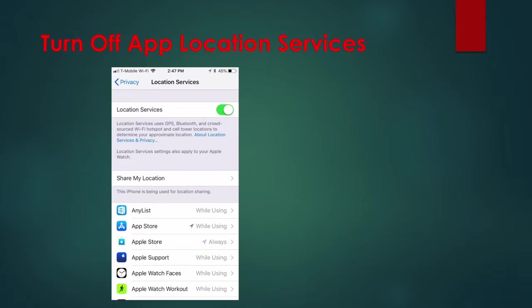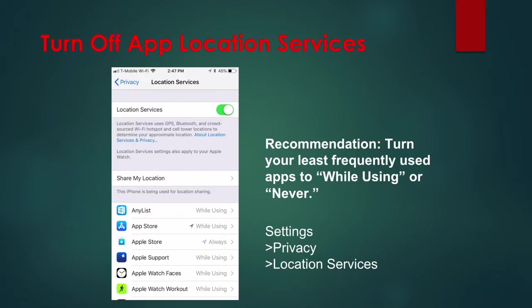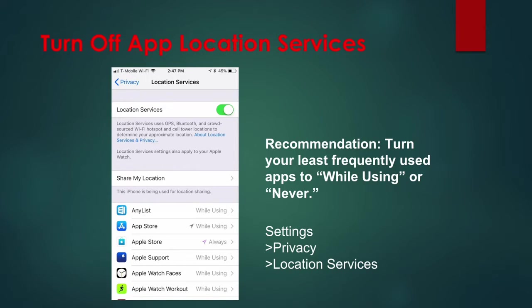apps use it for targeted ads, for example. To save battery, go to Settings, Privacy, Location Services and toggle the switch to off to turn off all location services, though I don't recommend this. Instead, set individual apps to While Using or Never.